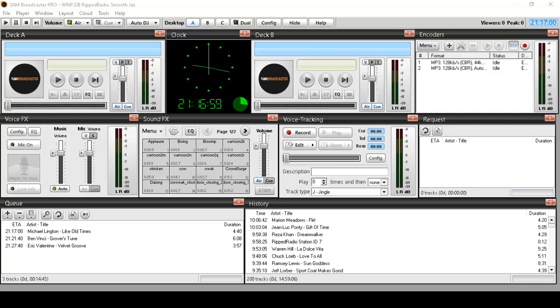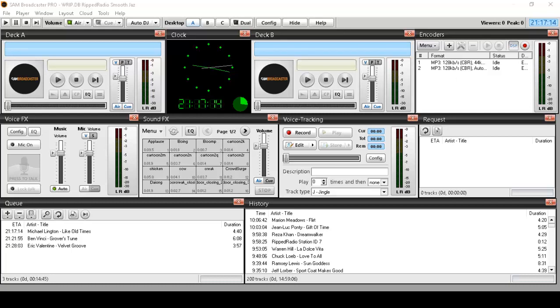Now yes, there are some free solutions out there and some of them are good, some of them are not. But you get what you pay for. I love Sam Broadcaster.